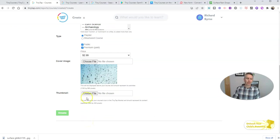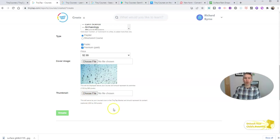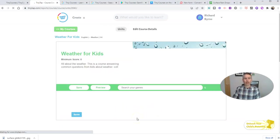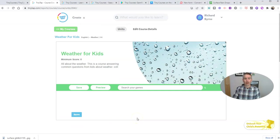If I wanted to use the same thing for a thumbnail, I could do that. Or I can just let TinyTap automatically choose a thumbnail for me, which is what I'm going to do in this case.